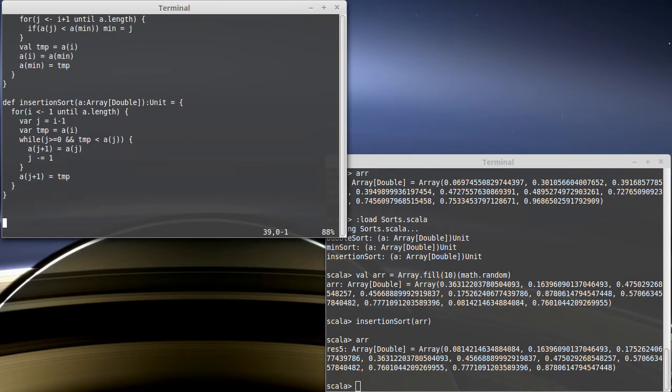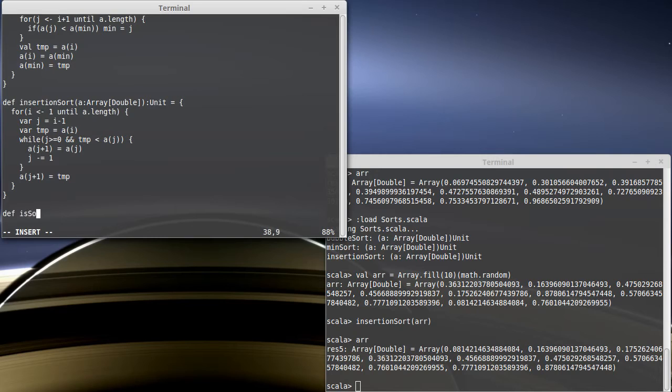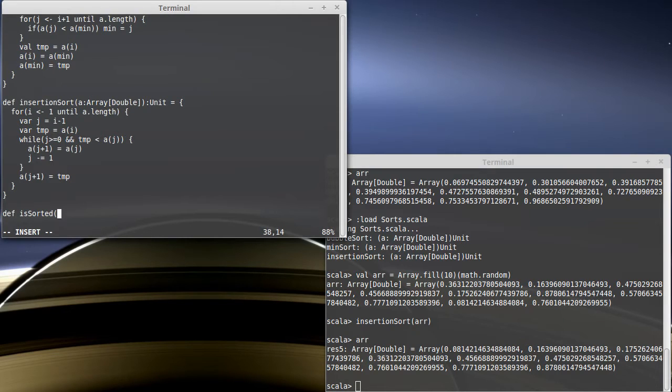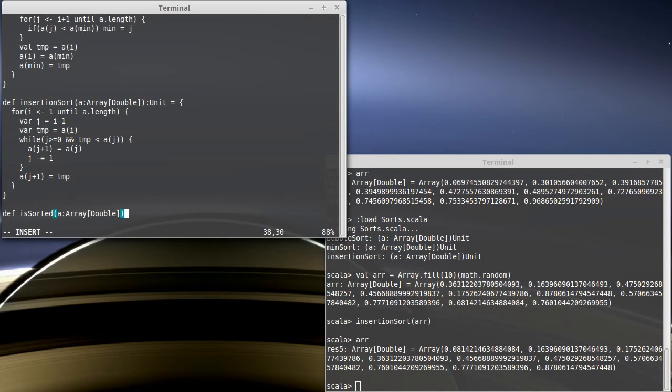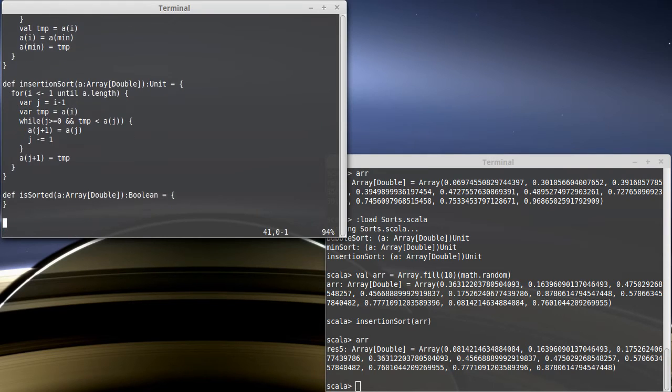So, we have our different sorts in here. I would like to define another function called isSorted. isSorted is going to take an array of doubles, because that's what we're working with, and it returns a boolean. Now, how are we going to write this? How do we tell if an array a is sorted?